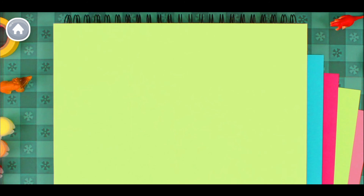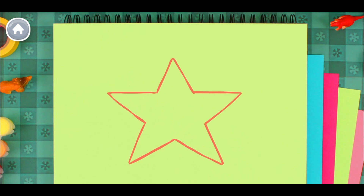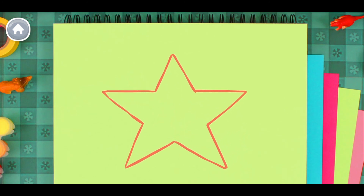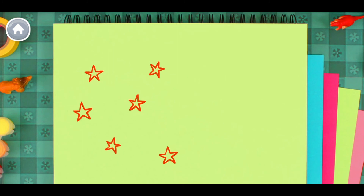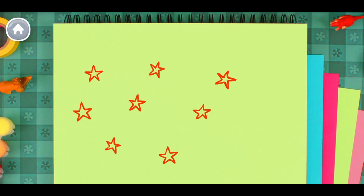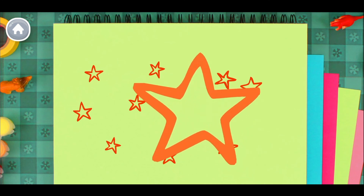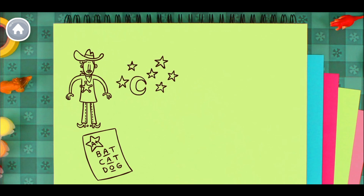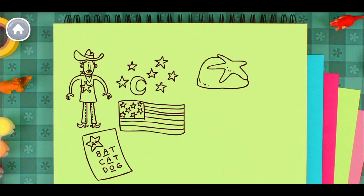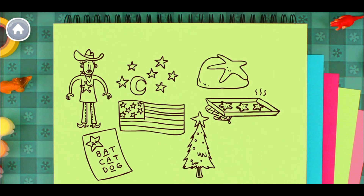Now let's make a star. A star. Can you make a star? A star. Can you find a star?